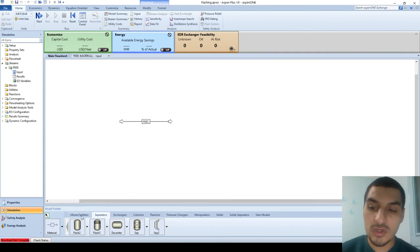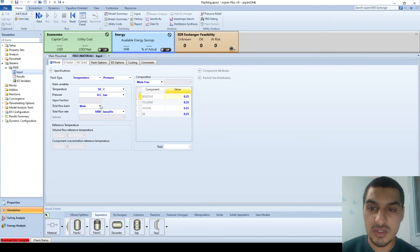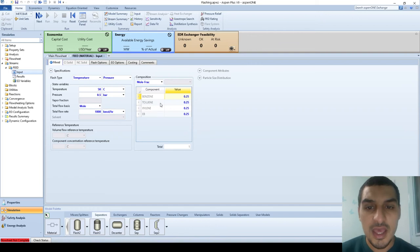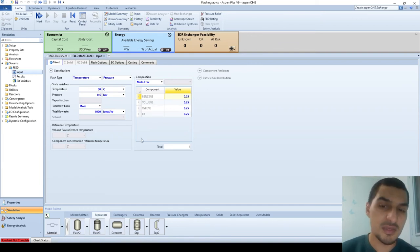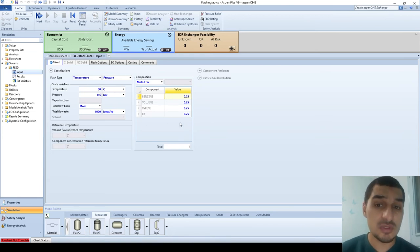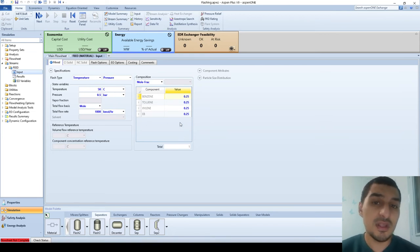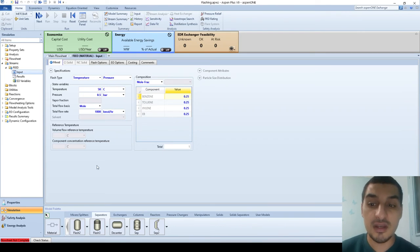In our case, we have a feed mixture at 0.5 atmosphere and 50°C, 1,000 kmol per hour, with equimolar flow rates of benzene, toluene, xylene, and ethylbenzene. I chose these components because they are ideal components — they don't have any polarity, they have similar molecular structures, and that's why they behave like an ideal mixture.